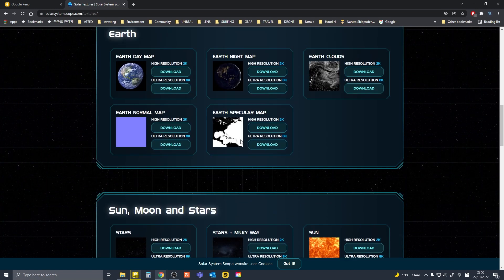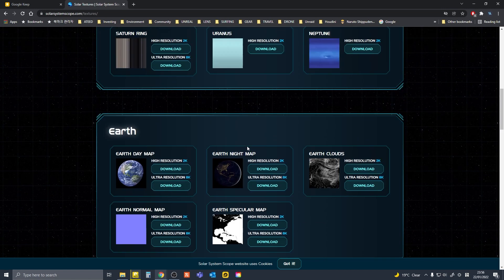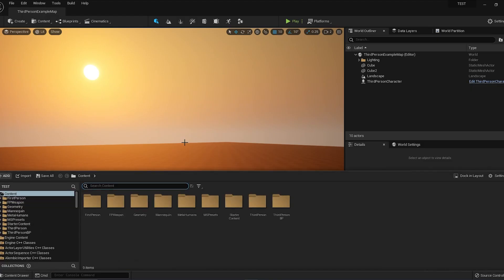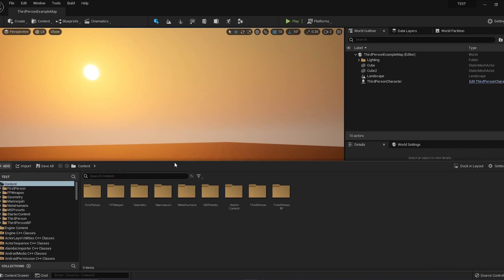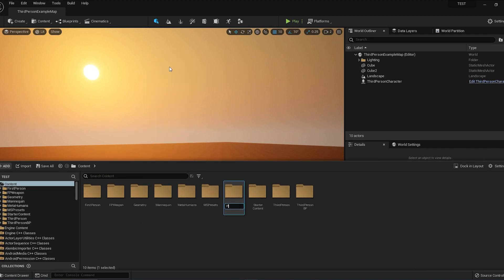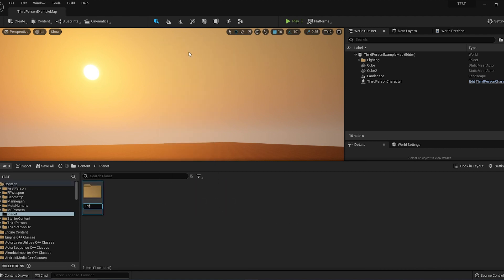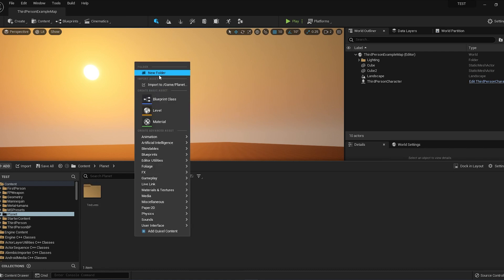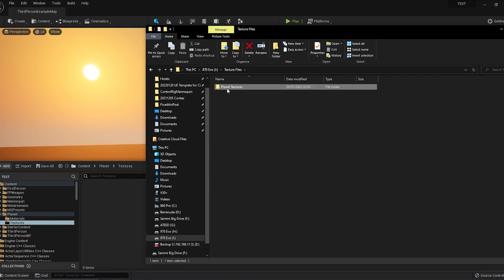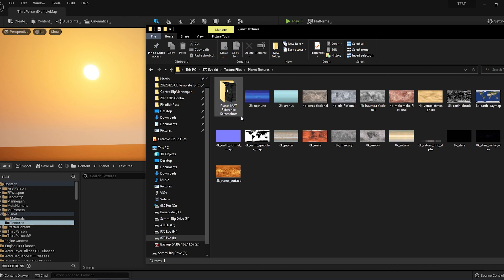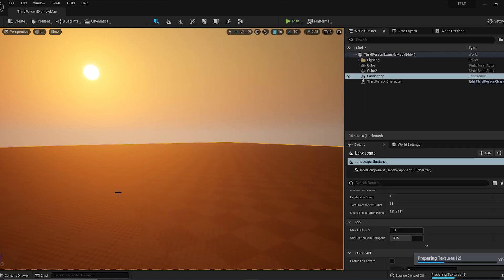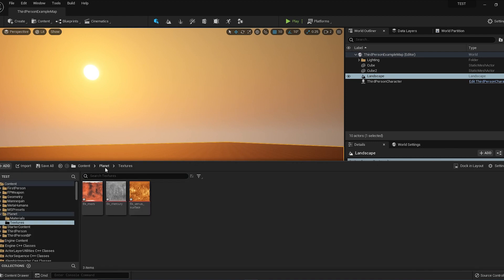I've already downloaded them, so in my basic template project I'm going to make a new folder called Planet. In the Planet folder, I'm going to make a new folder called Textures and another folder called Materials. I'm going to import the textures I've downloaded from Solar System Scope, just bringing in a few that I will use.